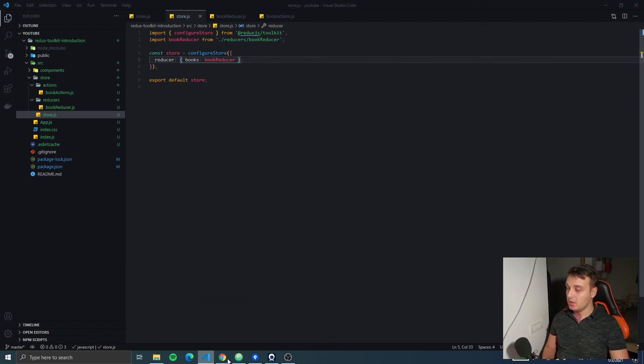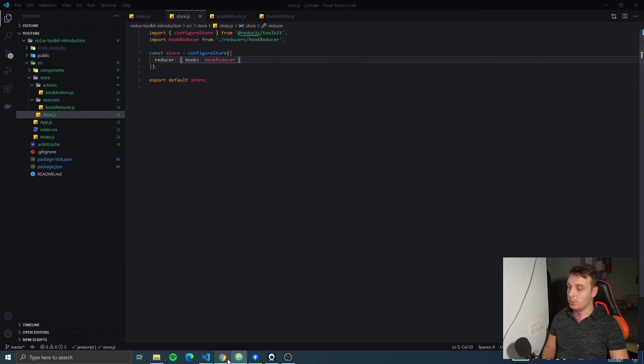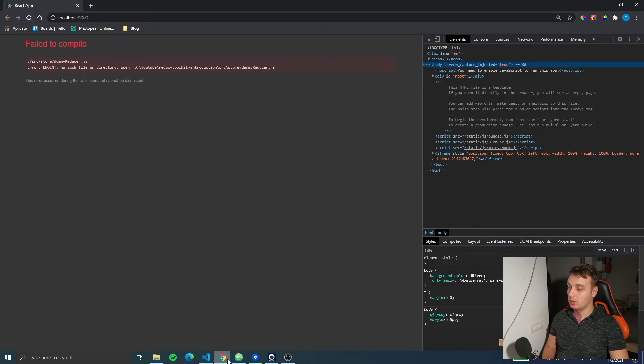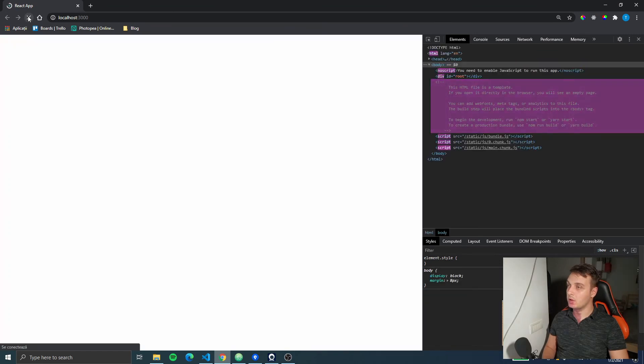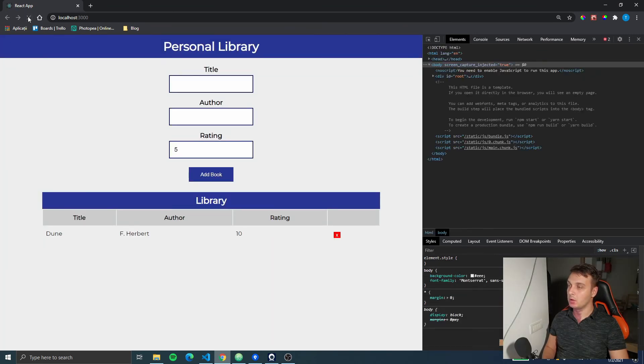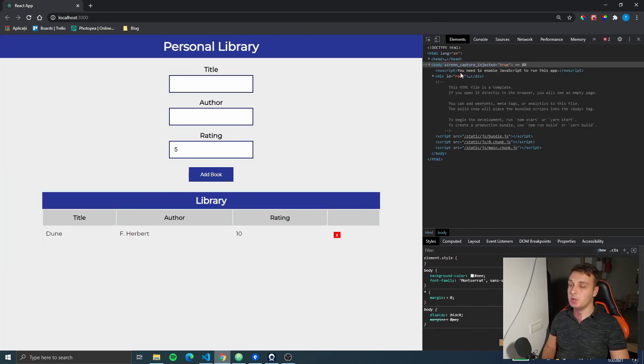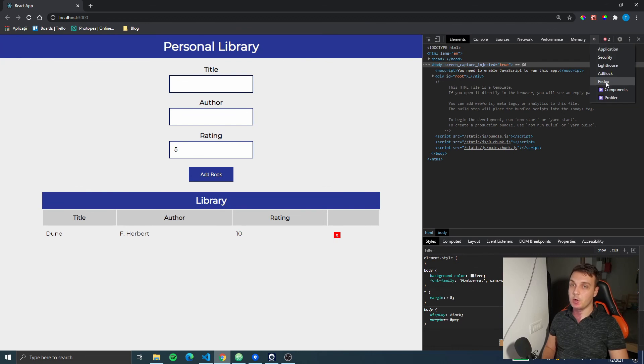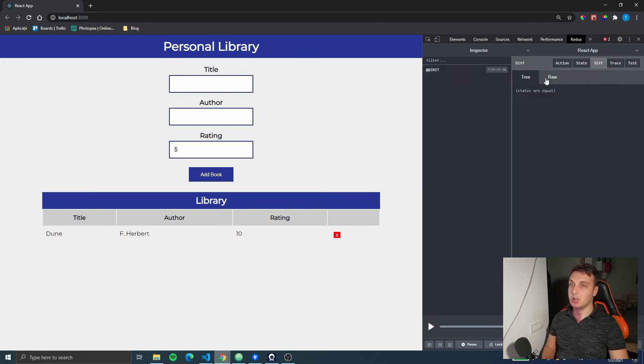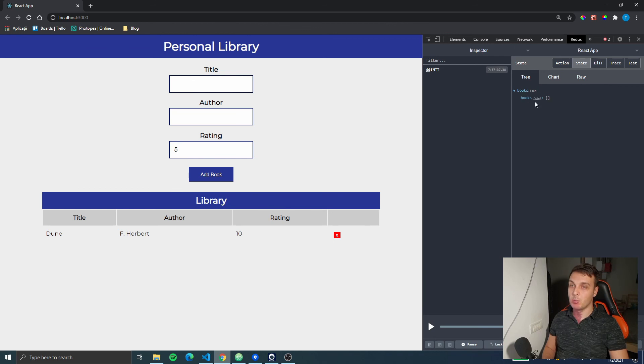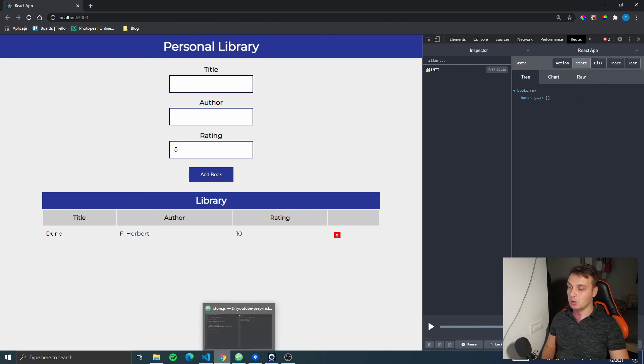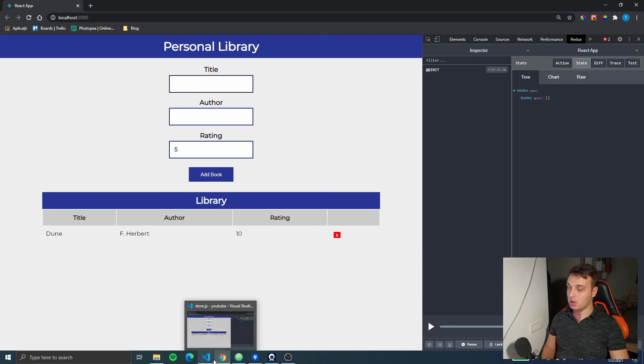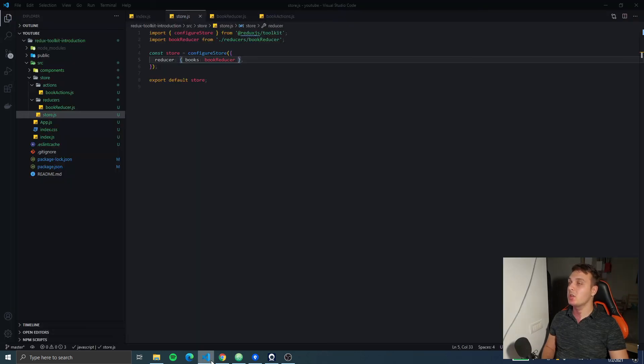Now if we go back to our app we see we have an error here - oh no it's gone if we refresh it. And if we go back to our Redux DevTools to the state we see we have our book key with the book array, so our reducer has been registered successfully.